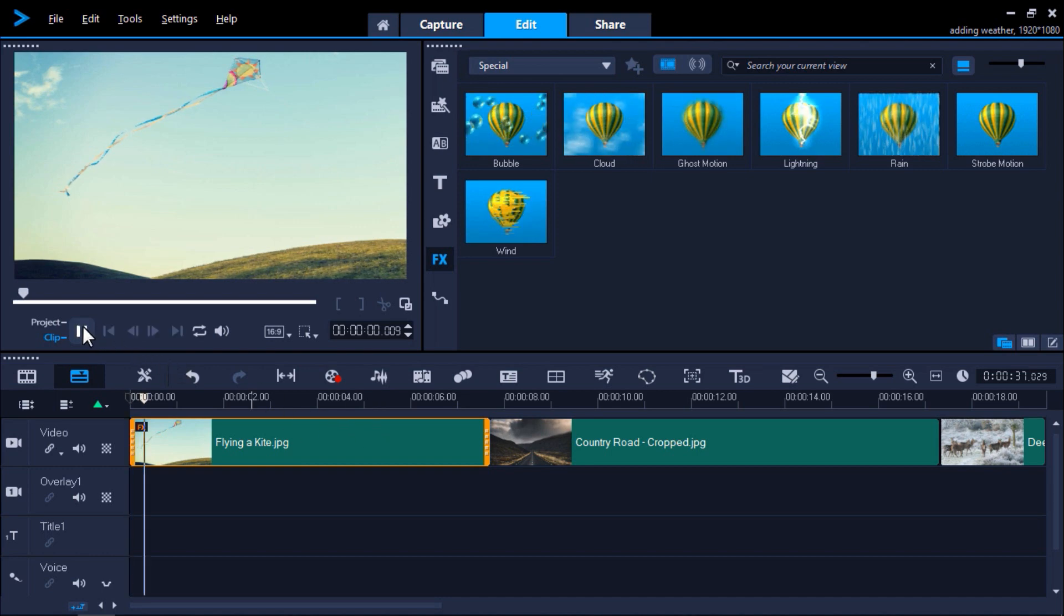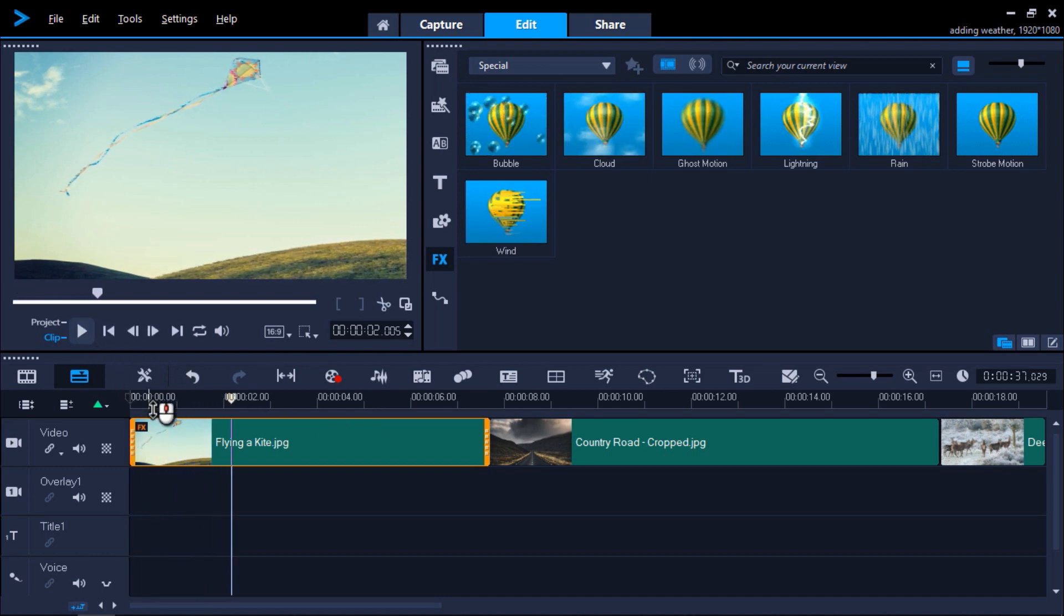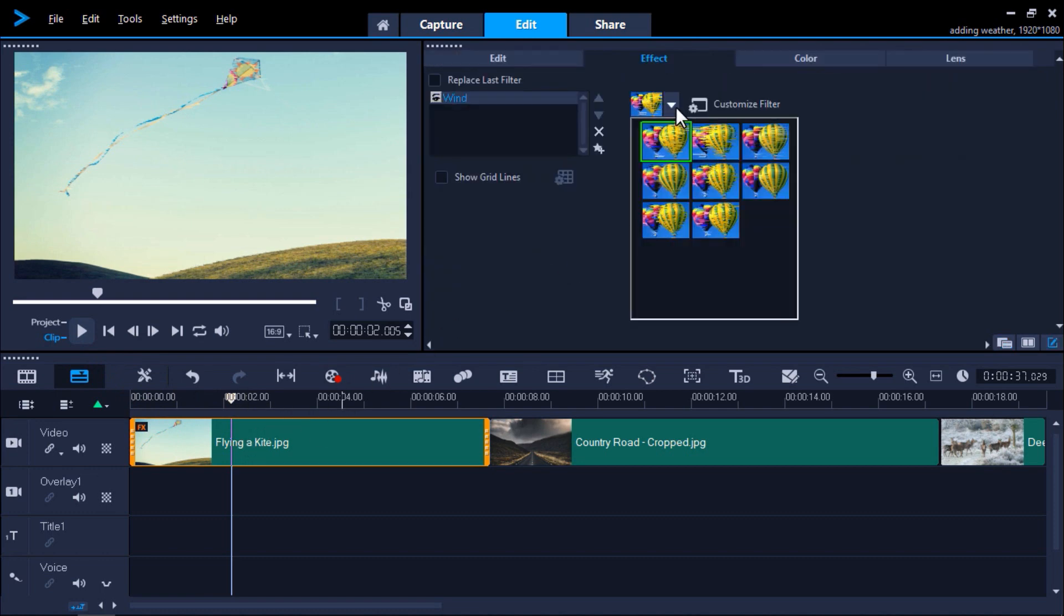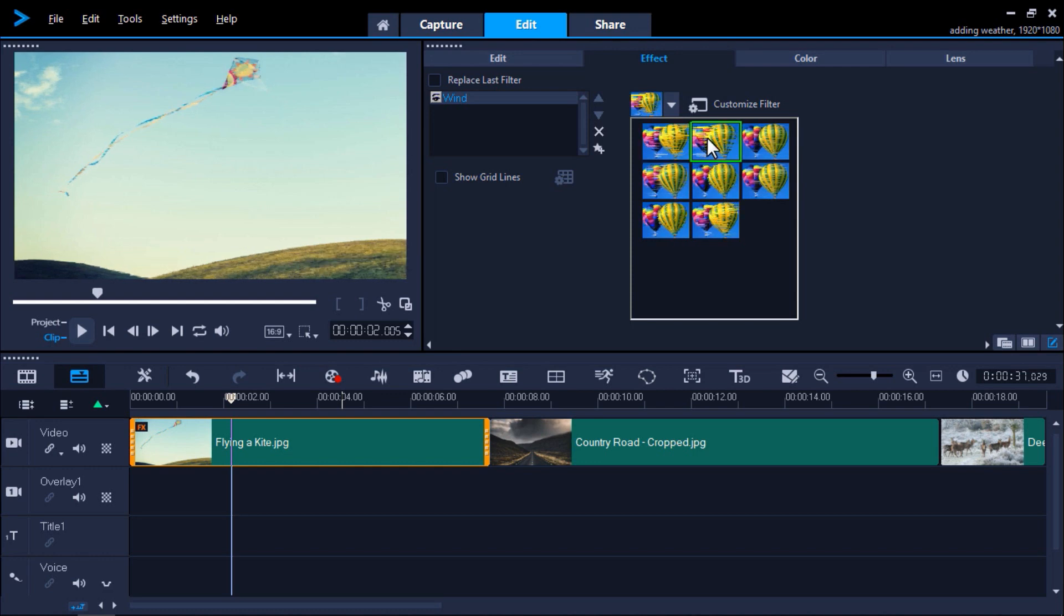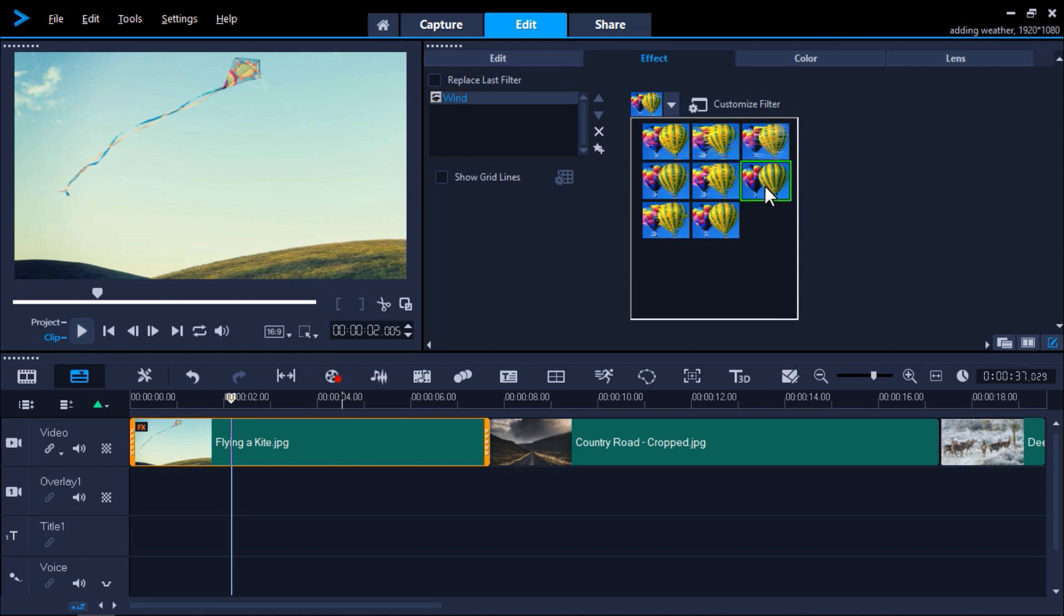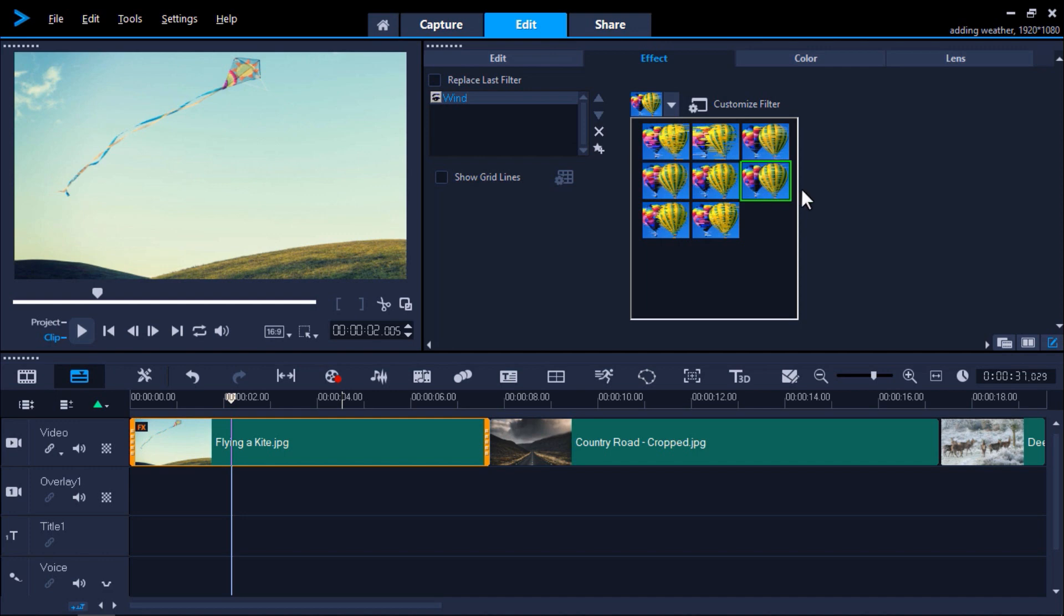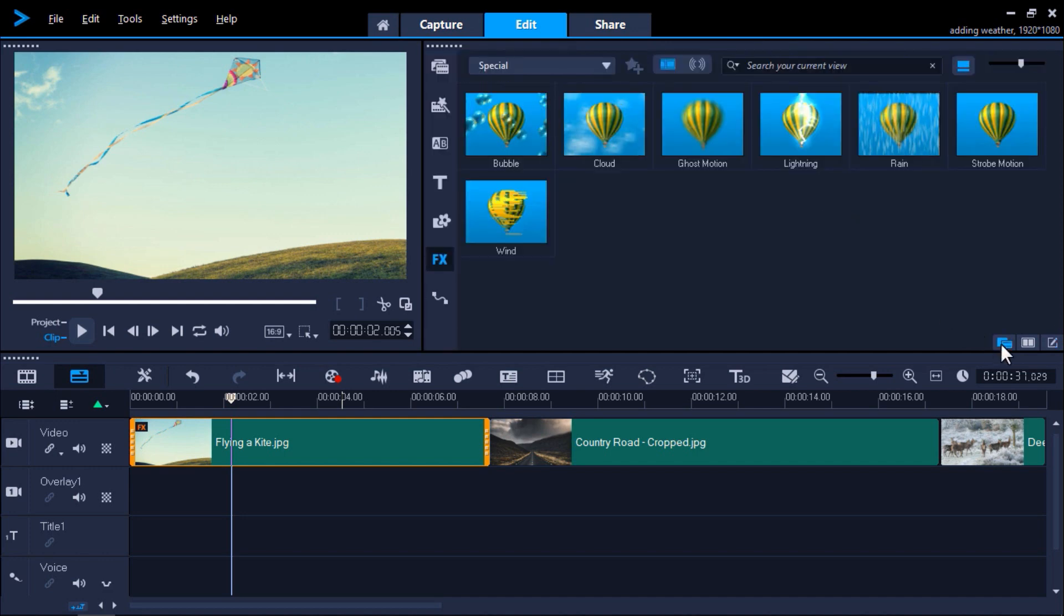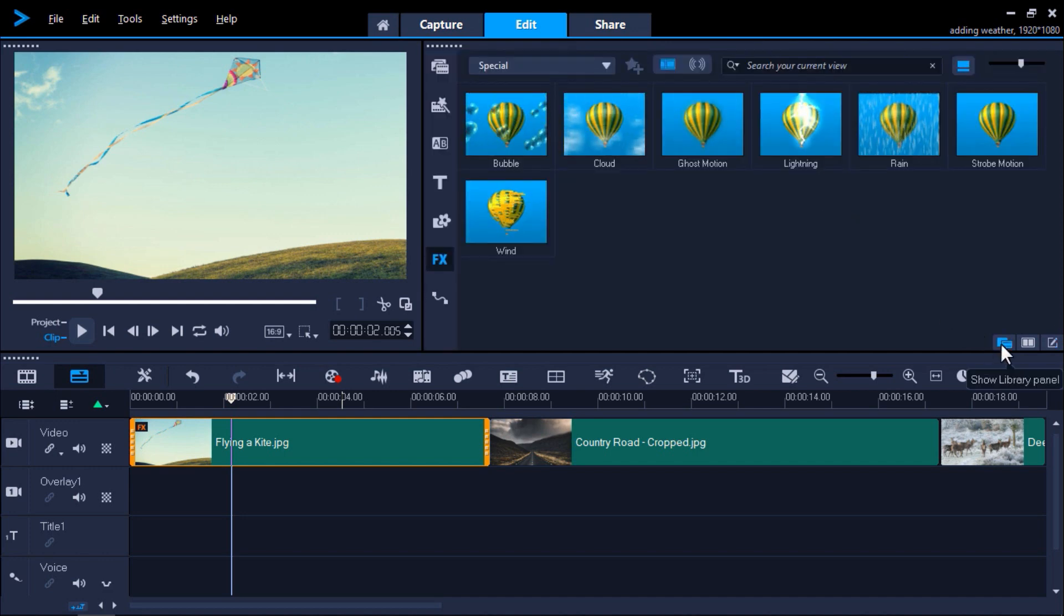But I want to make the wind flow less intensely, so I'm going to change the preset by double-clicking on the clip on my timeline to bring up the effect editor. Then click on the arrow icon beside the thumbnail of the hot air balloon, and you can preview various different presets for the wind effect. I'm going to choose this one because it has a less intense wind flow. Now I'll click on Show Library panel to access my effects filters again.